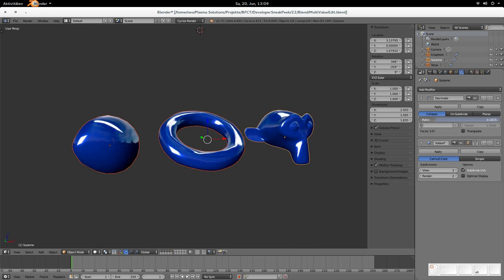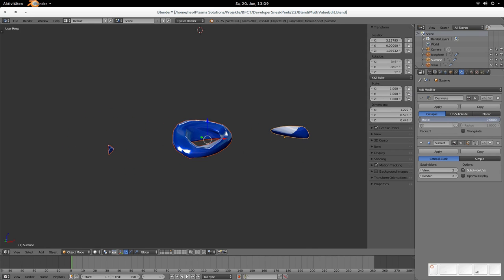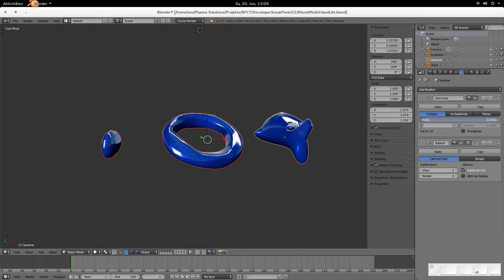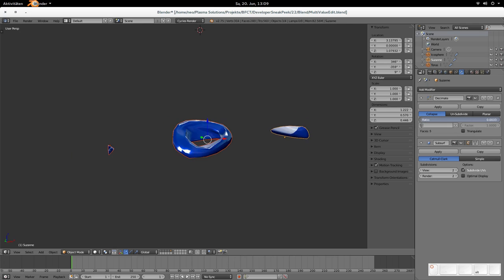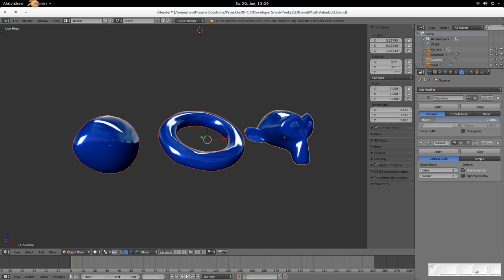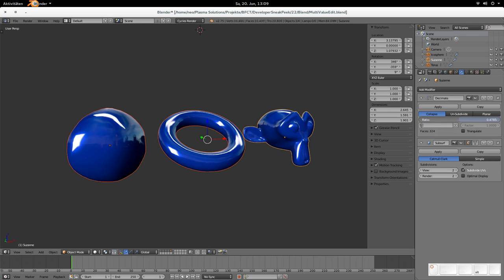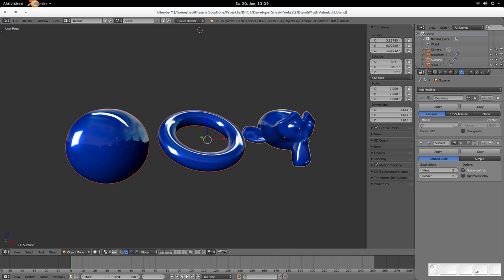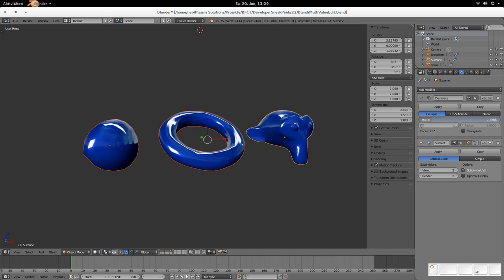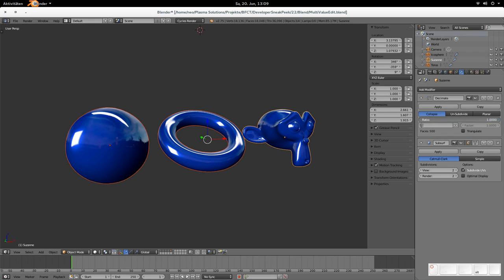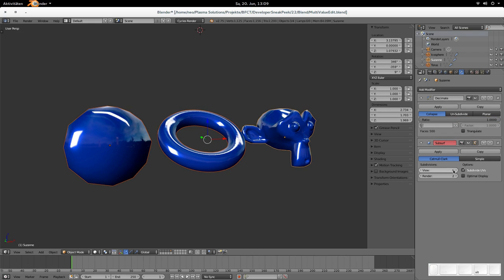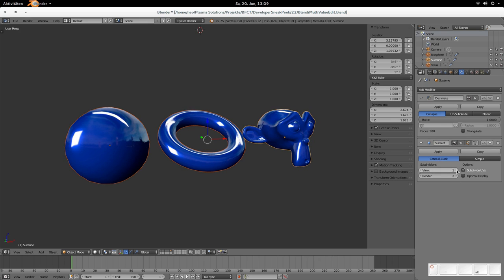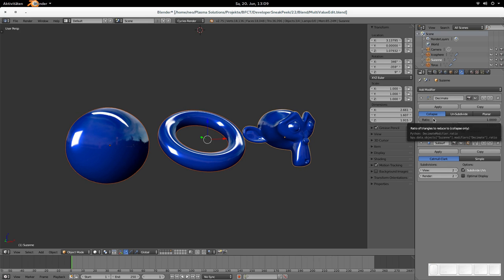But when you hold alt by doing this, then you can see that the amount of vertices, the amount of polygons is reduced in every object, every selected object. So that works really well. And even with subdivision surface. So with every setting you have here, you can do that. So that was the multi object value changing.